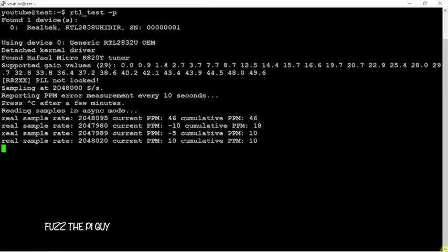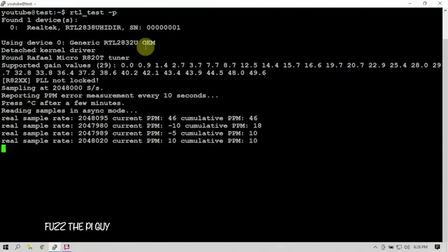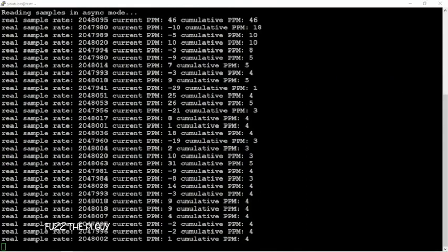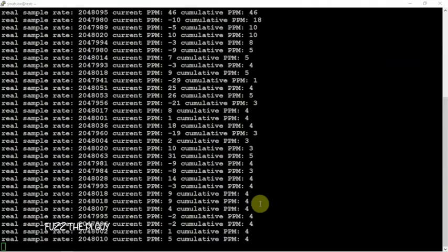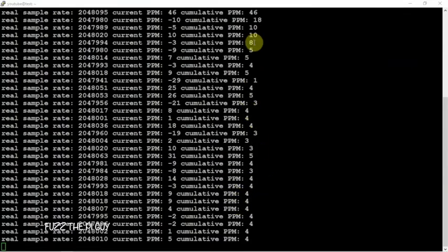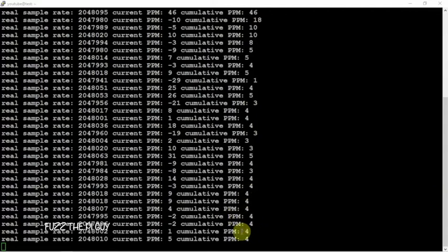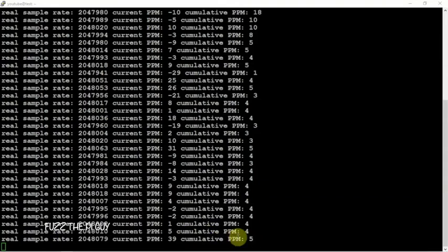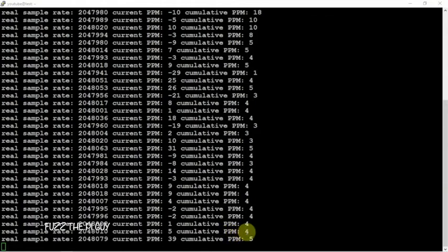Alright, so now you can see here we're getting a lot of fours, a few threes, a few fives, but it's hanging around a four a good bit here. Like I said, this is running every 10 seconds, so the dongle might be starting to warm up a little bit.